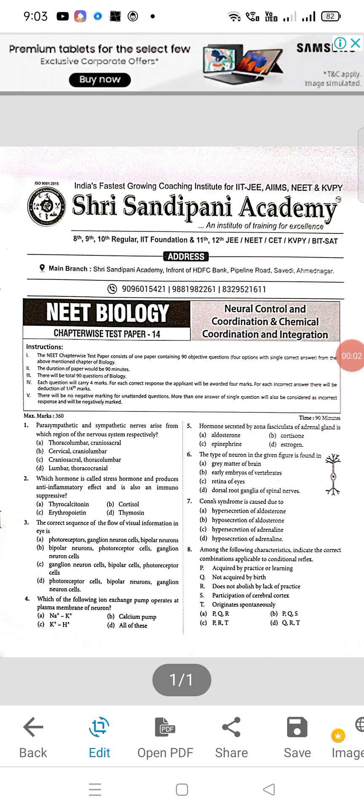Good morning students, today we are going to discuss the video solution for test paper 14, NEET biology. Question number 1: parasympathetic and sympathetic nerves arise from which region of the nervous system respectively? The correct option is C — craniosacral and thoracolumbar. Question 2: which hormone is called stress hormone, produces anti-inflammatory effect, and is also immunosuppressive? That is cortisol — option B. Question 3: correct statement — option D is correct.